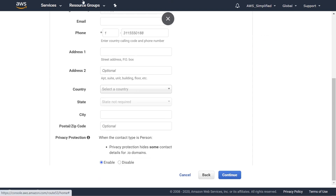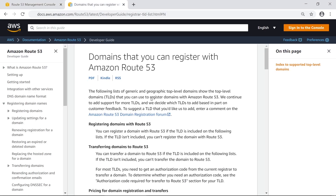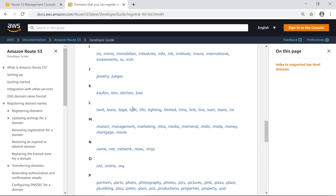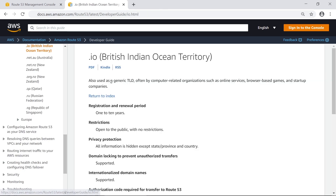I have a website that shows what information gets exposed with specific suffixes — I'll leave it in the description so you can check it. For .io, if you scroll to the i section and click on .io, under privacy protection it shows that all information is hidden except state/province and country. So just keep that in mind when deciding which suffix to use. Let's head back to the console.